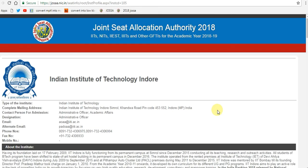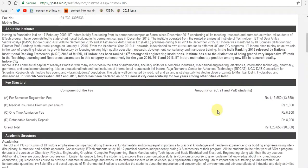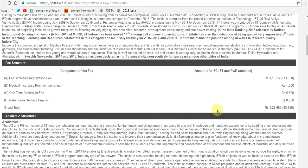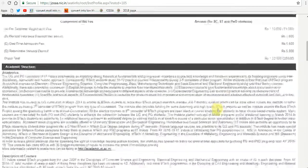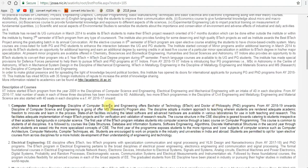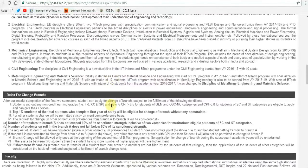The IITs have a common admission process for undergraduate admissions — the Joint Entrance Examination Advanced, formerly called the IIT-JEE till 2012. JEE Advanced admits students according to their ranks in the exam. The postgraduate level program, which awards M.Tech and MS degrees, and the doctoral program offering PhD in engineering, is administered by the IITs. M.Tech and MS admissions are done on the basis of the Graduate Aptitude Test in Engineering (GATE).